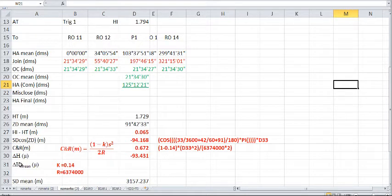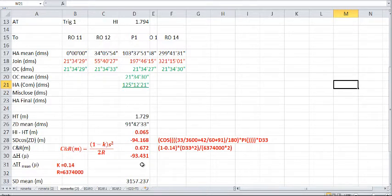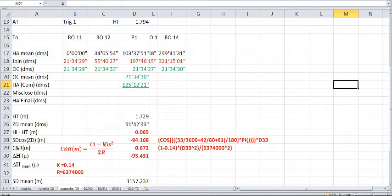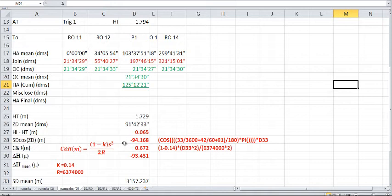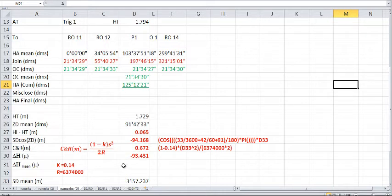So this will give us a delta height value, which we will then have to mean to get the delta height or the increase in height between the two points. The mean is determined going forwards and going backwards. Despite applying the curvature and refraction correction, it will cancel out by meaning the forward and back heights. So let's have a look at how we go through this calculation.